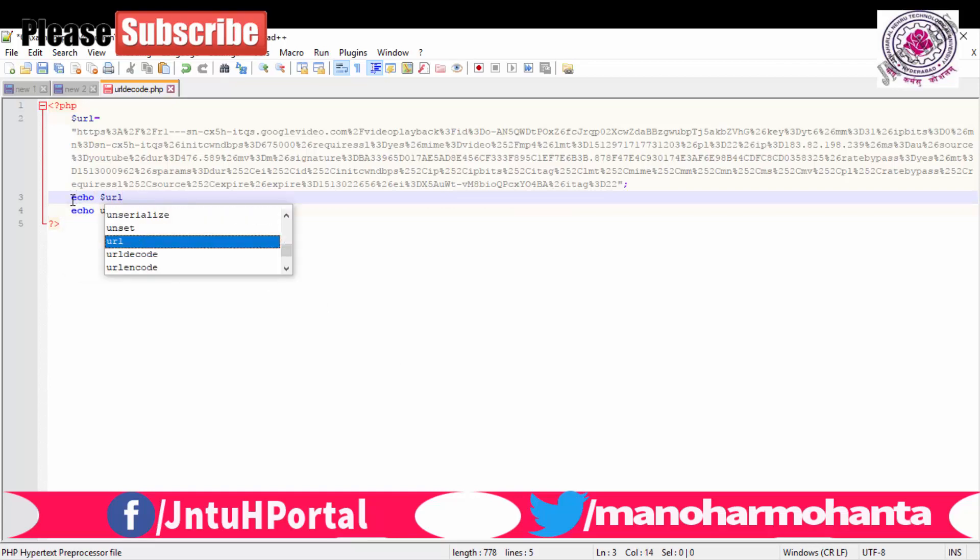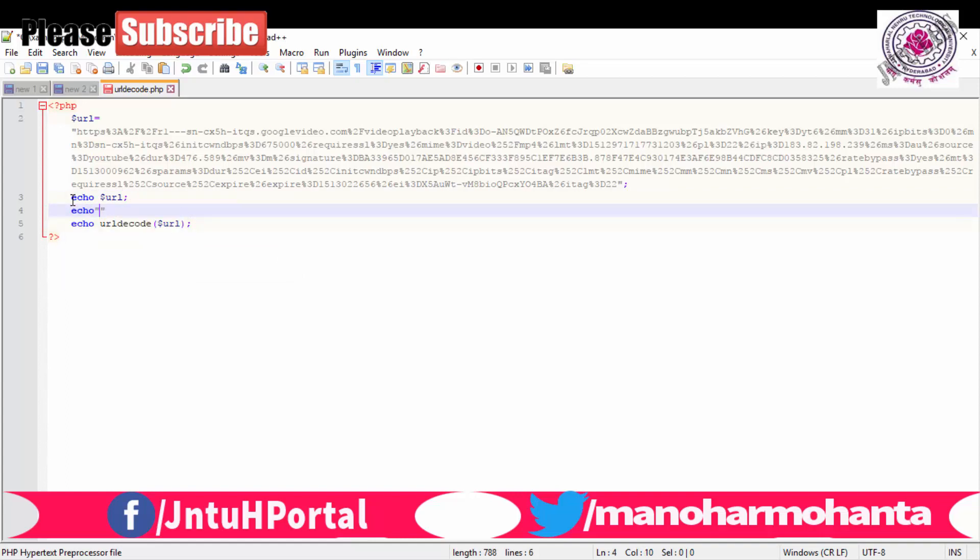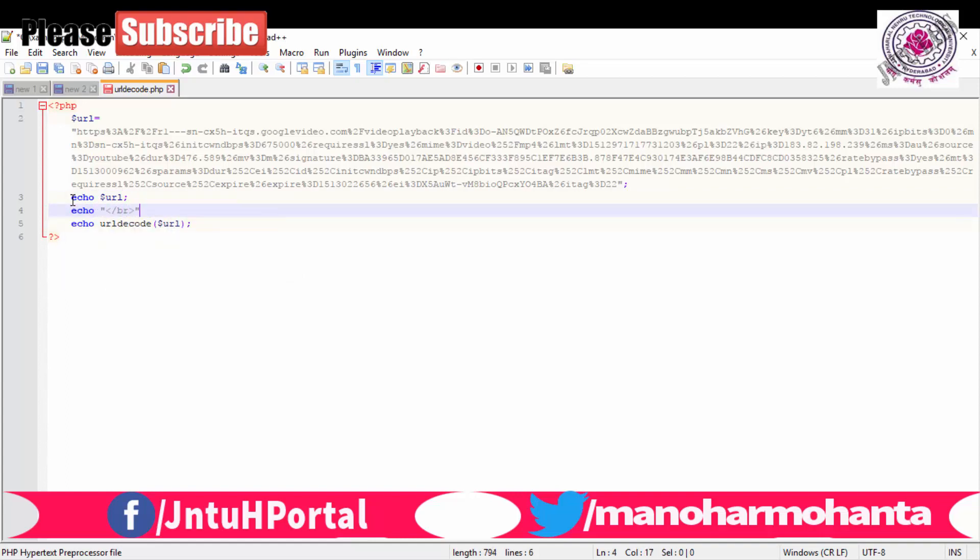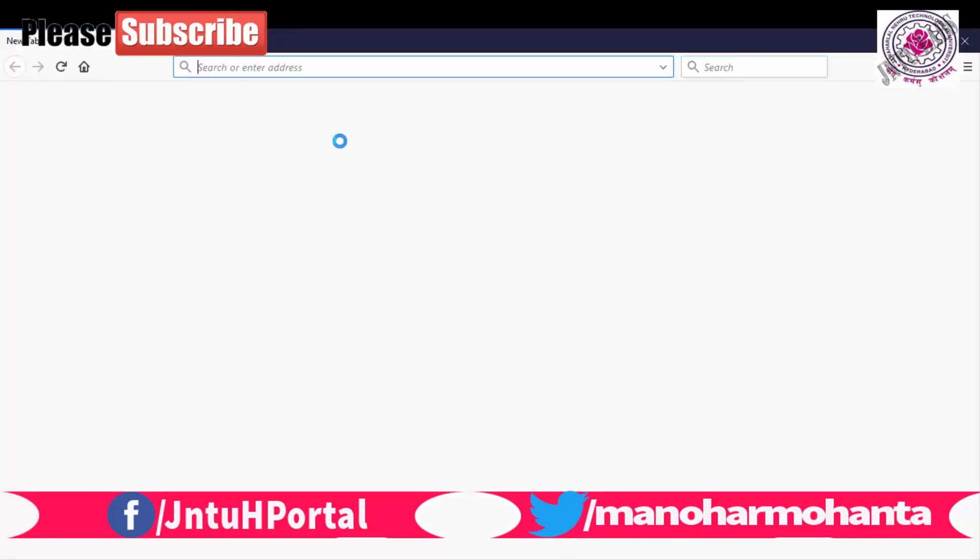So let us open the localhost, PHP admin. This function is not a simple thing, you watch the video till end and you will find why I am telling this again. So JNT, url_decode.php.